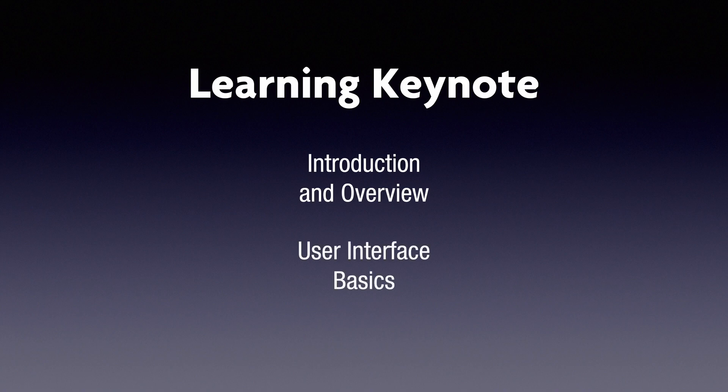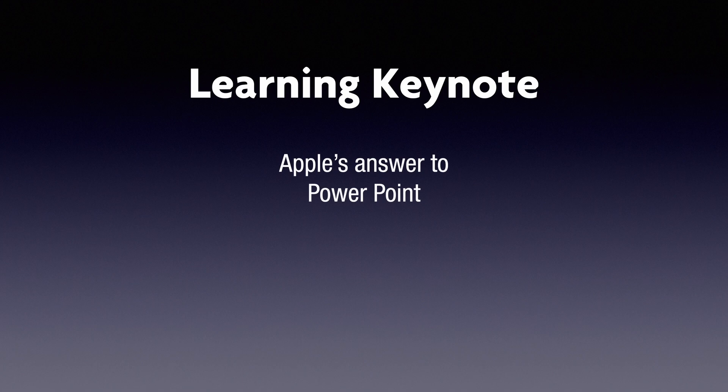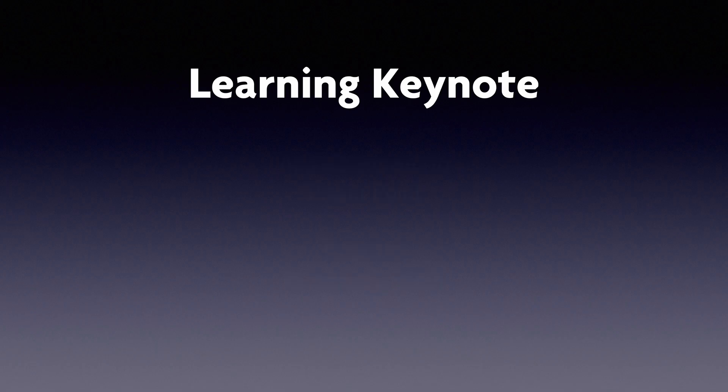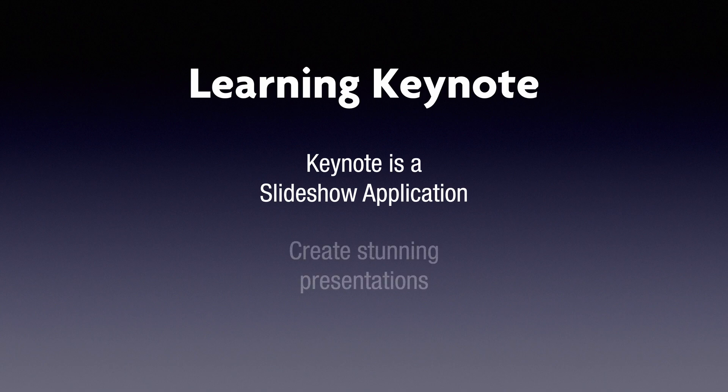We'll be covering the basics of the user interface. So Keynote is Apple's answer to PowerPoint. It's been around for over 20 years. It debuted in January of 2003. In its simplest form, it's just a slideshow application, but of course it goes way beyond that.